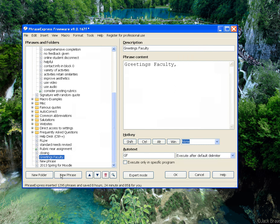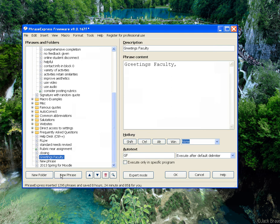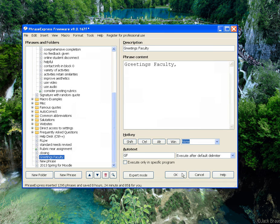Assign the auto-text. This is the combination of keys you will type to initiate the phrase. Ensure this is not something you would type during normal courses of text. Click OK. You can now use this phrase in any application on your computer.